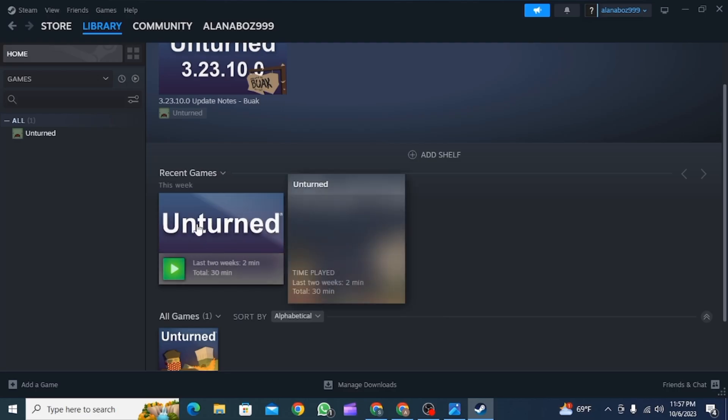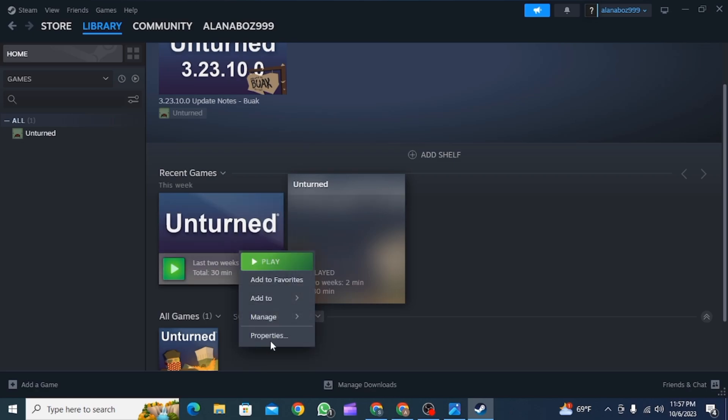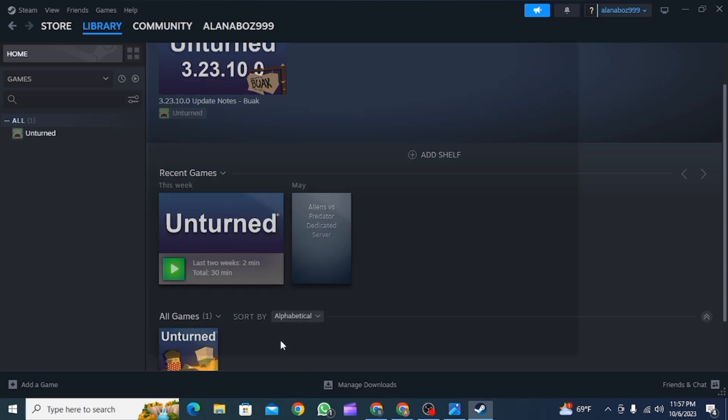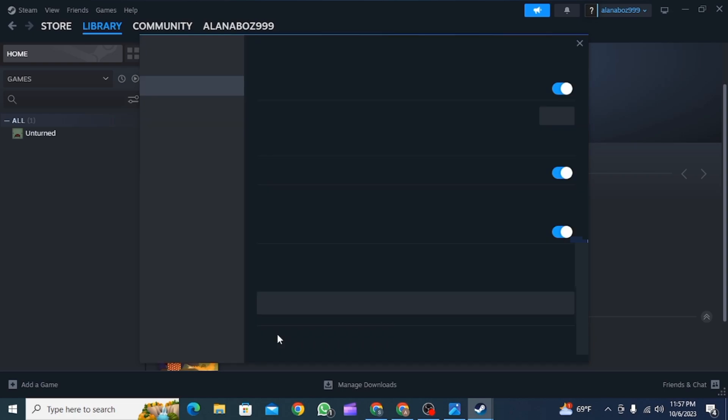After clicking on this option, you want to select the game in which you're facing this issue and right click on it. Now click on Properties.